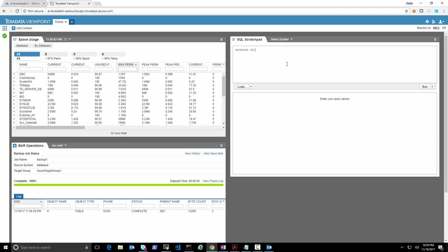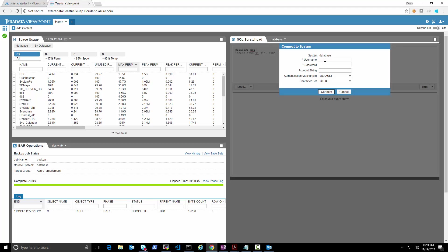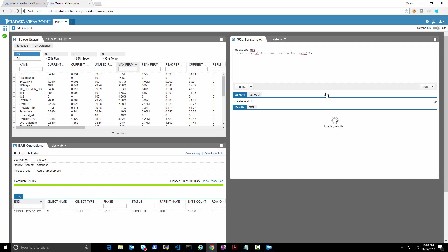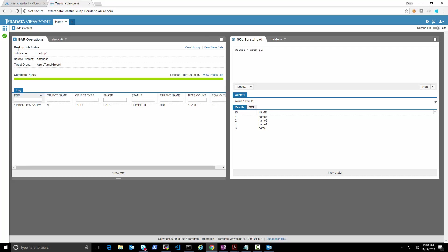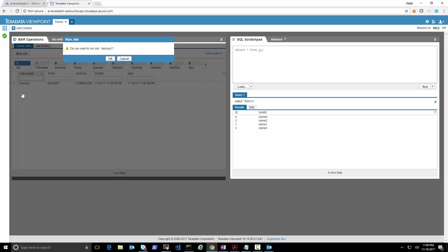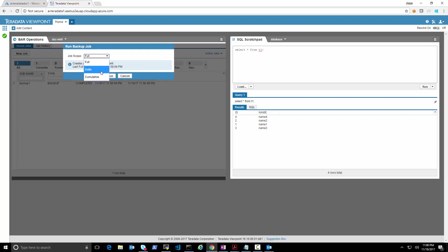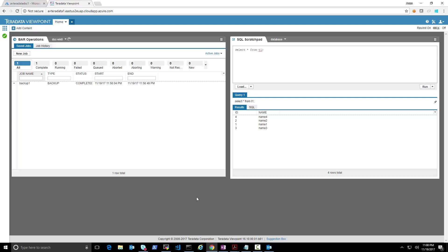Let's perform a couple more inserts to database DB1 — we insert a few more records into table T1 — and then run another backup which will be incremental. Selecting from table T1 we should have four records now. We'll back up just those few. Going back to the job we run it again, this time selecting a delta backup.